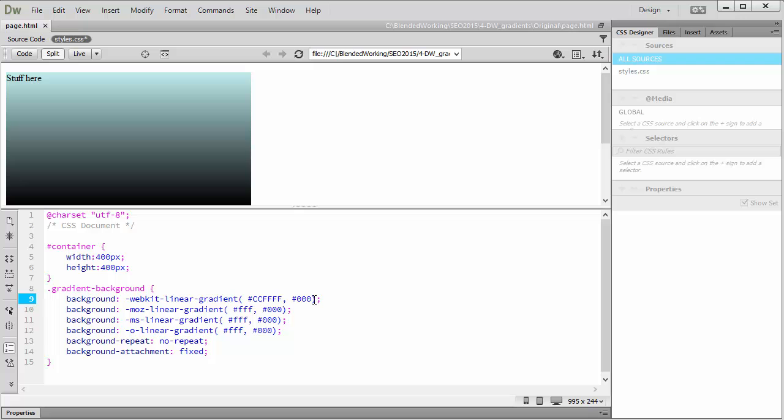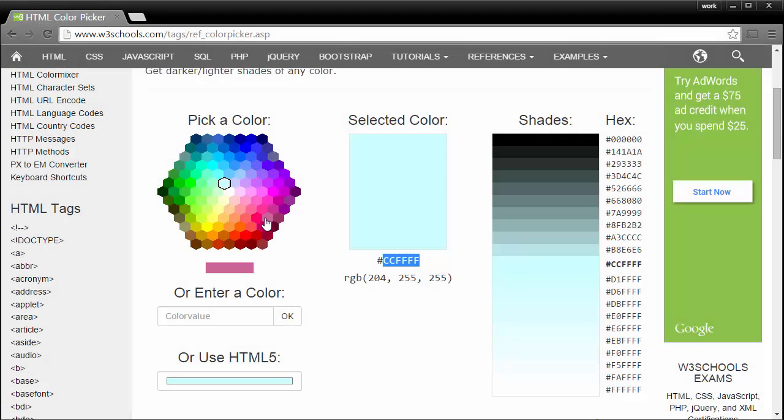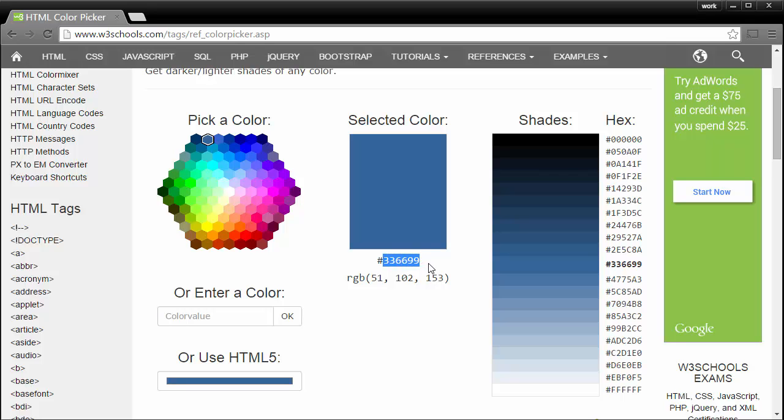Maybe I want a different color for it to blend into. I'll go choose another color. You could also type these in as well, but copy and paste is always nice.